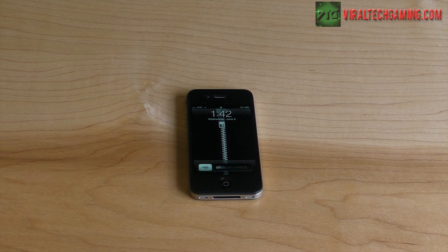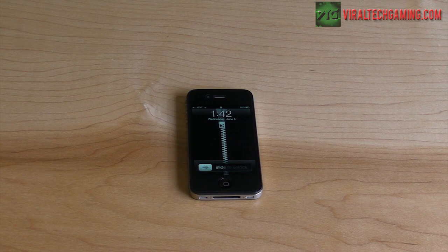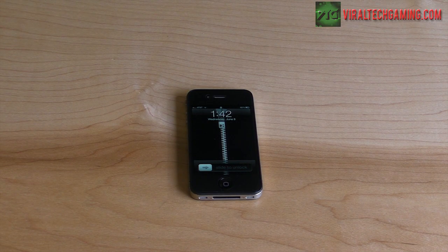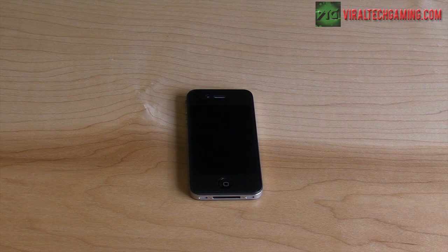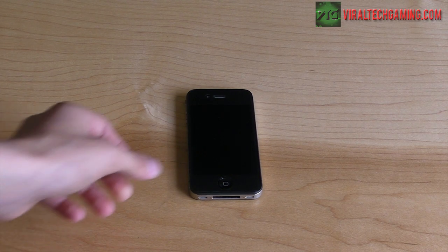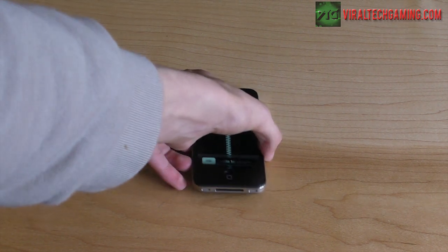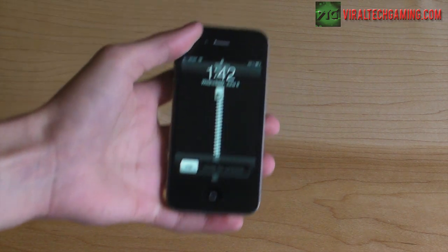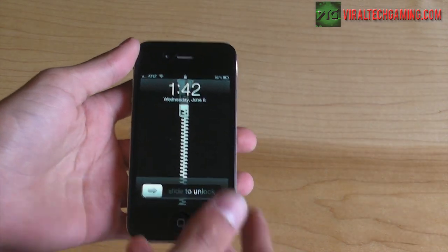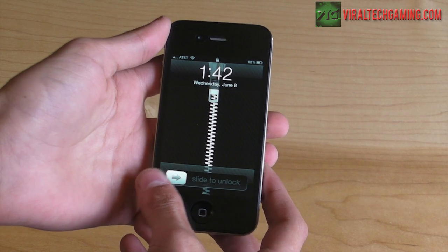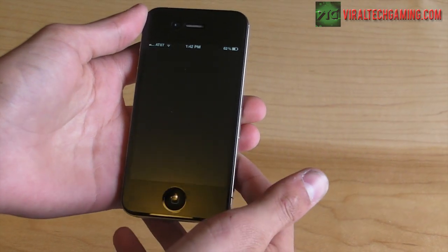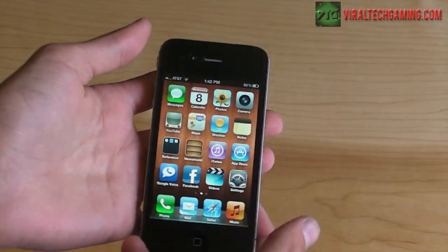Hey guys, it's Eli here from ViralTechGaming.com. Today I'm going to be overviewing iOS 5 beta 1, since I do have a developer account on Apple.